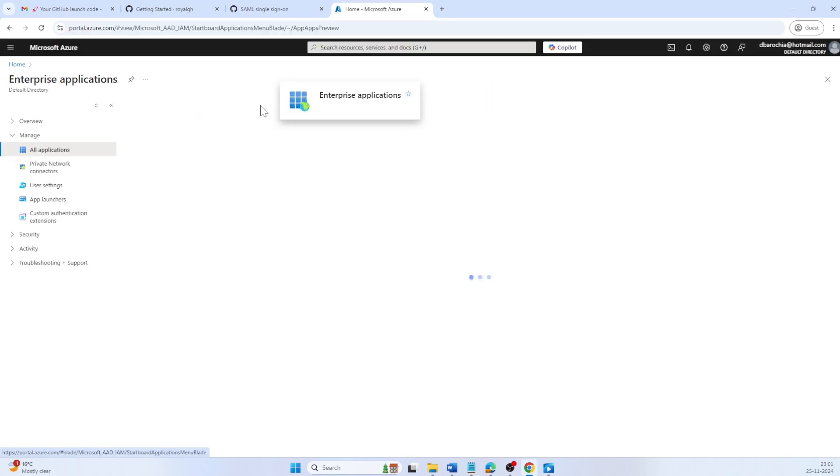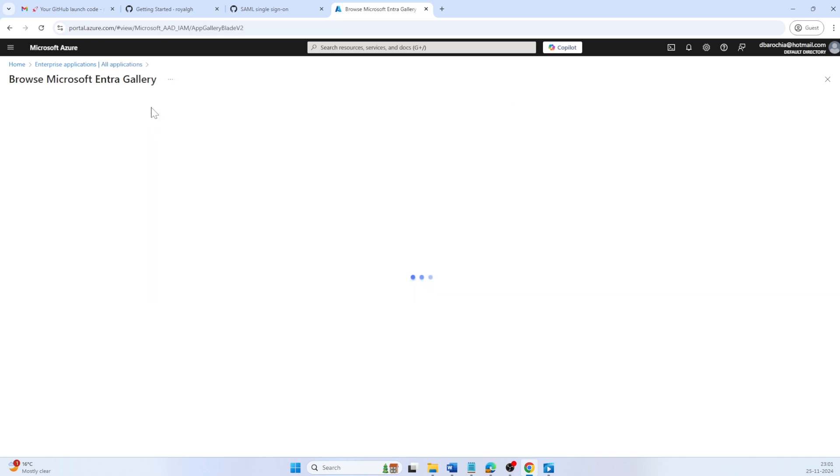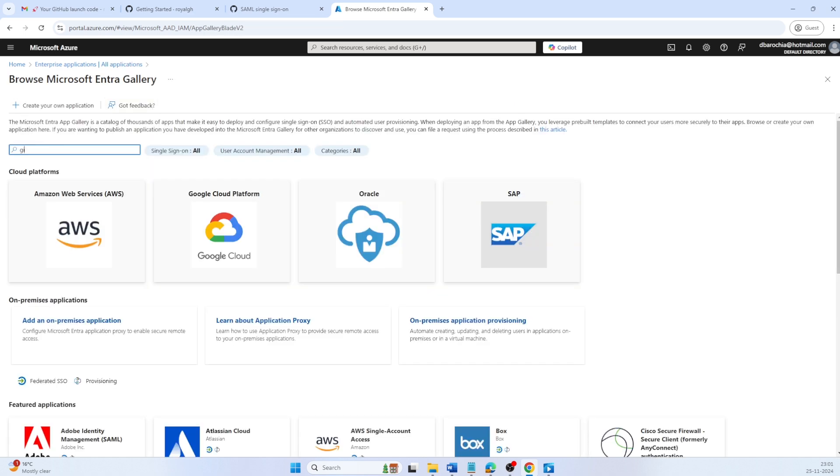Navigate to Enterprise Applications. Either search it or open it from the shortcut. Click on new application and search the template for GitHub Enterprise managed user.